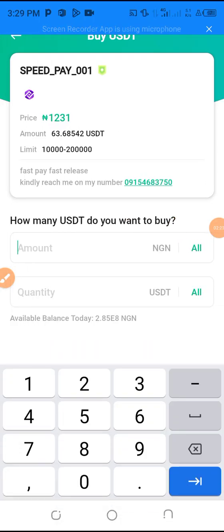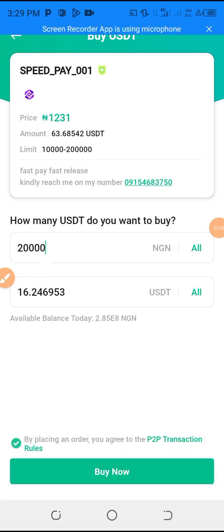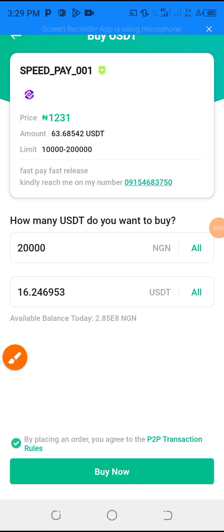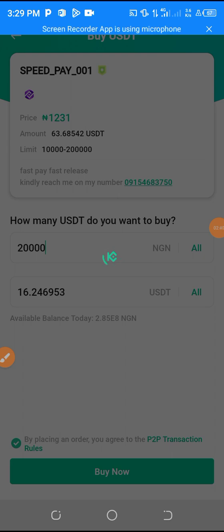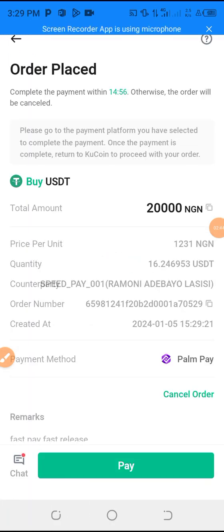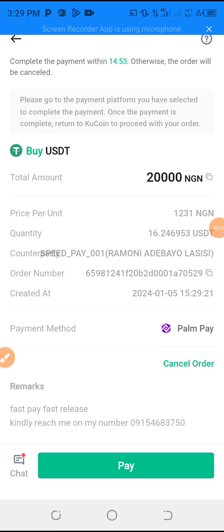At this moment, let's select 20,000 Naira. We receive 16.2 on our CoCoin account. Let's go to Buy Now. See what you need to do at this point.